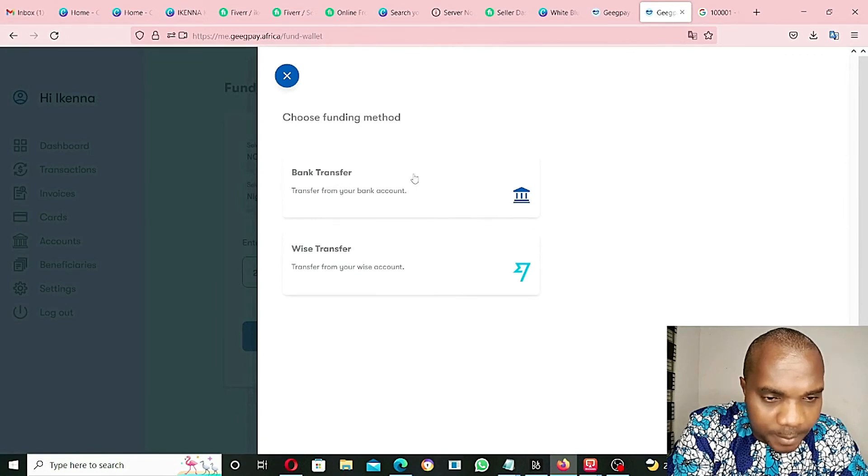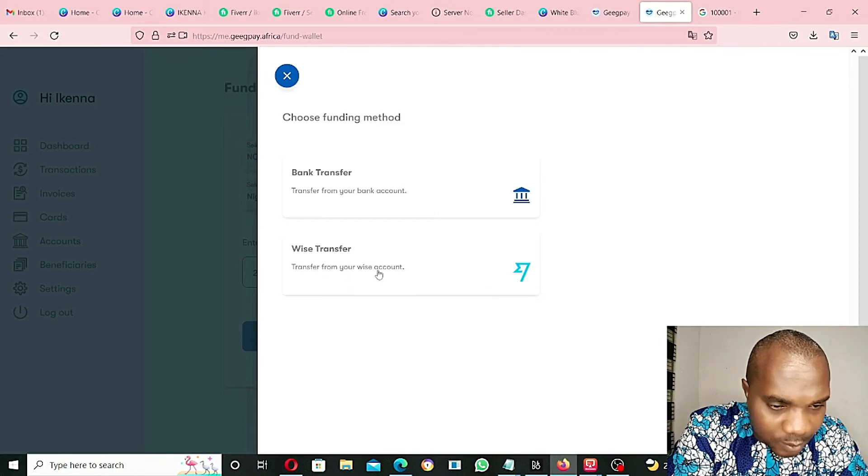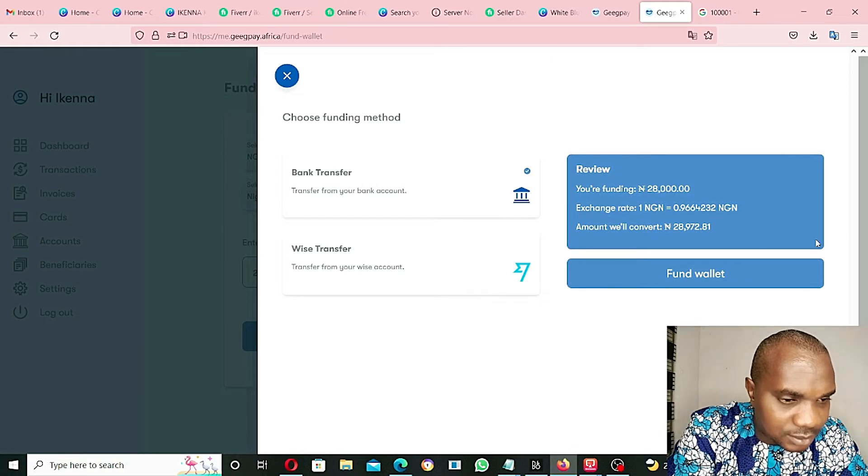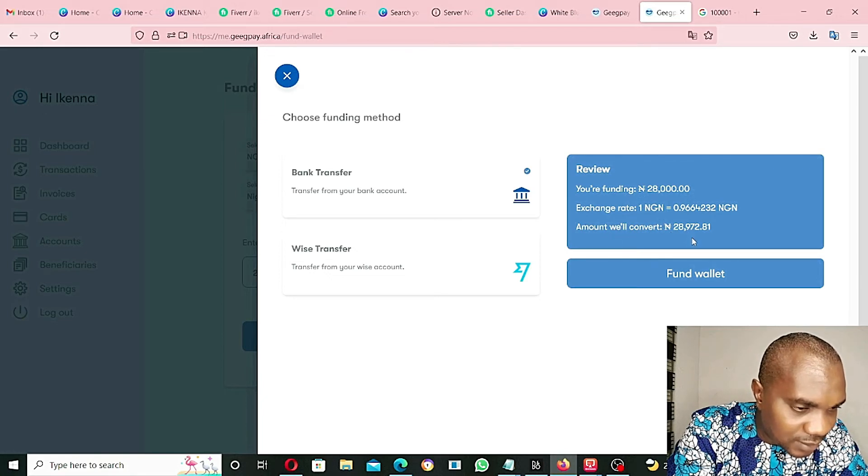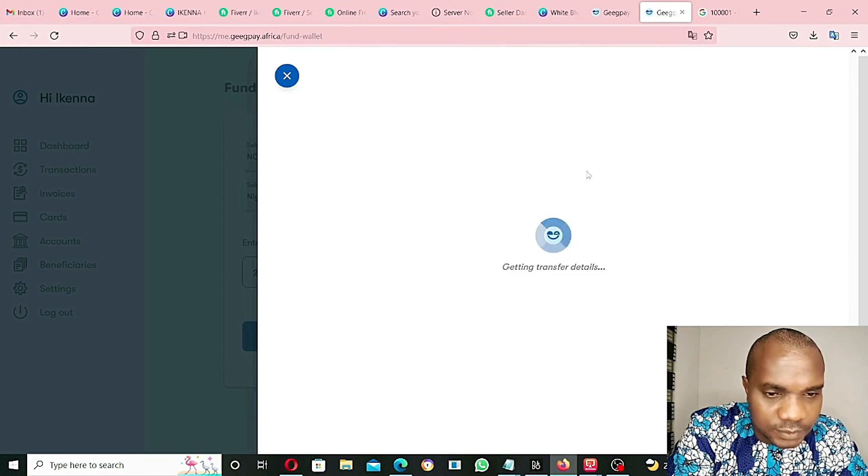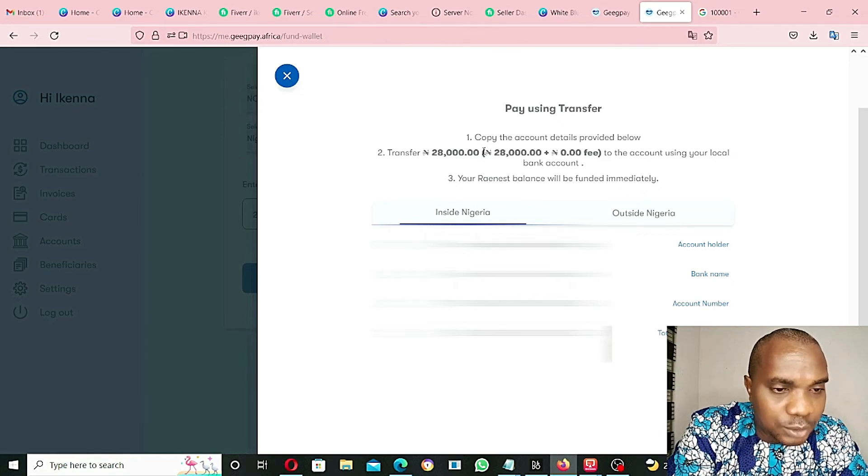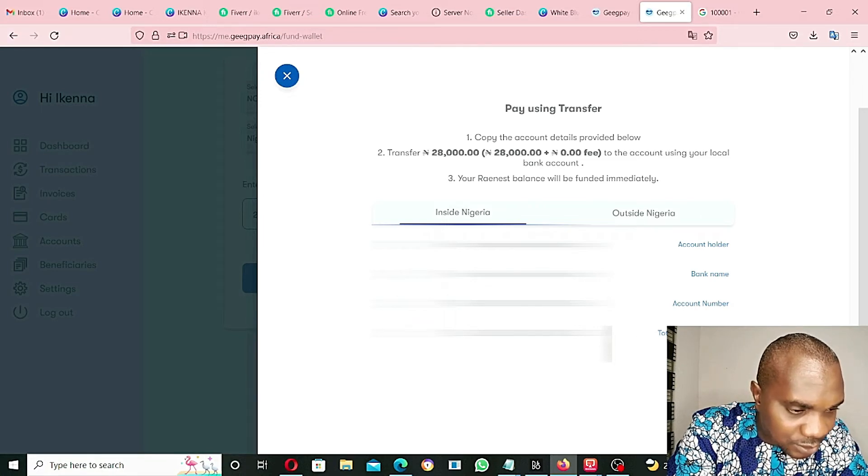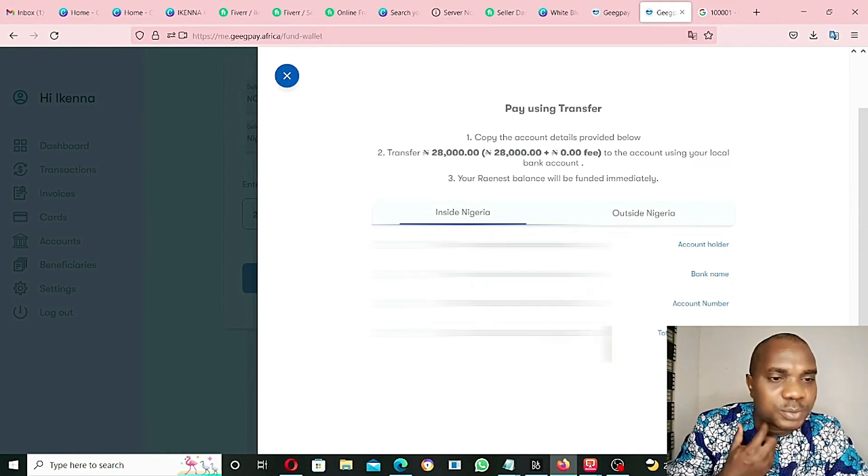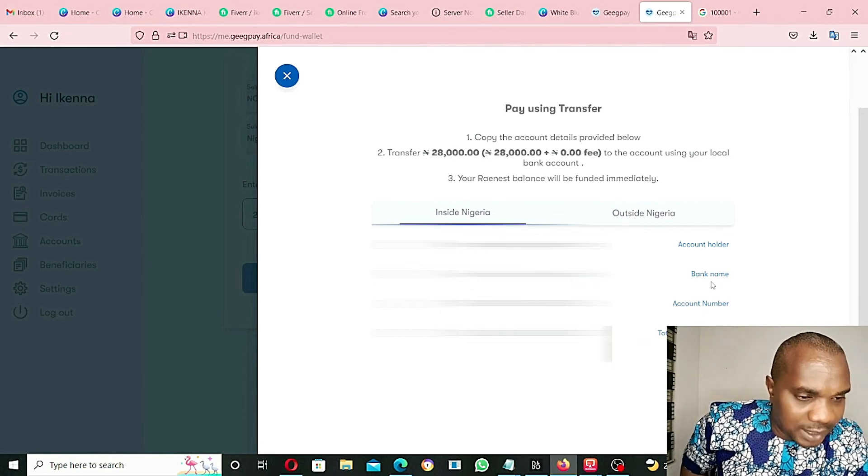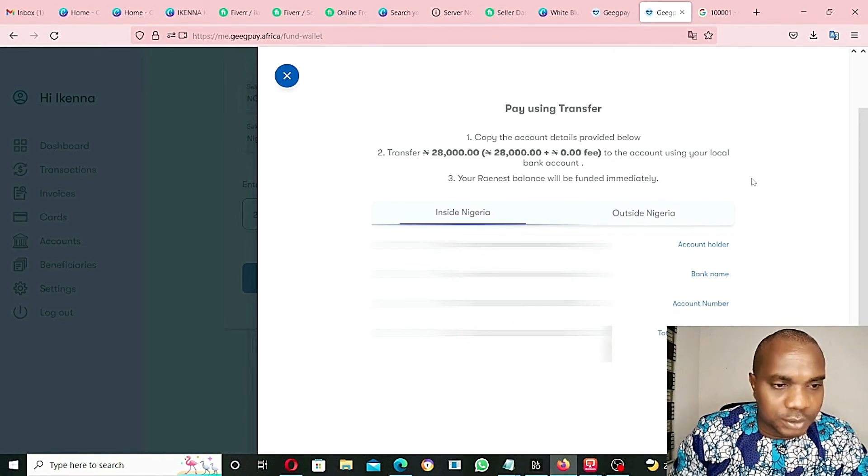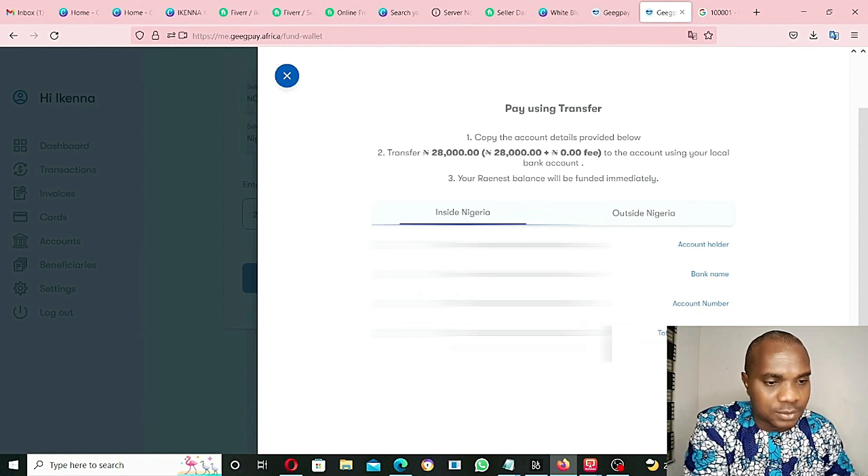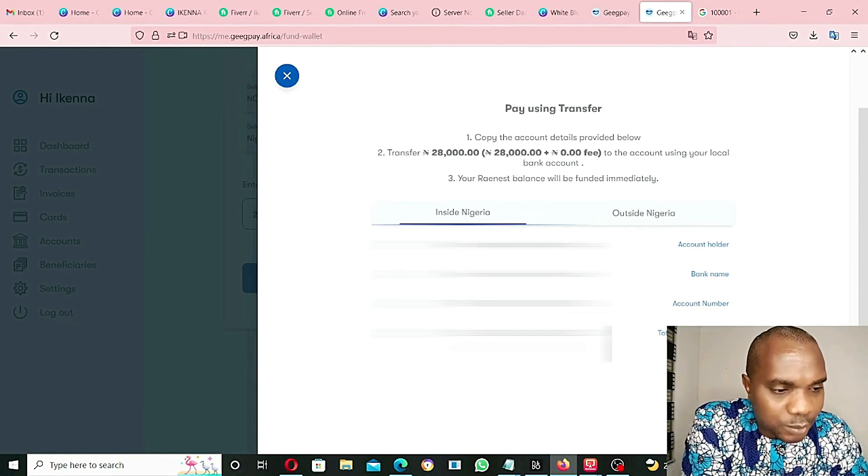Transfer from your bank account, WISE transfer - transfer from your WISE account. Let's say transfer from my bank account. We are funding $28,000, exchange rates. The total amount will convert is $28,000. This is my Nigerian local bank account which is ProVidus Bank, that's my account number, that's the total amount that I am meant to transfer. So I am going to be transferring this money now to this ProVidus Bank and see what happens. Just hold on, let me just make a transfer to this account. I am going to be sending $29,000 to this account now and let's see if the money will reflect.